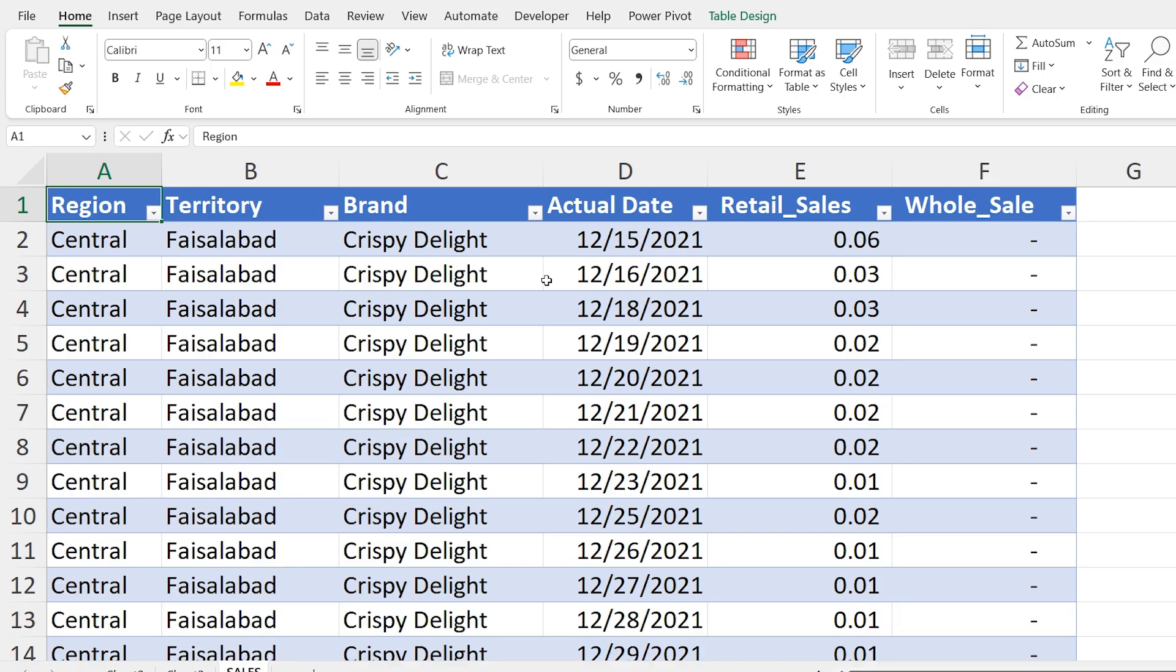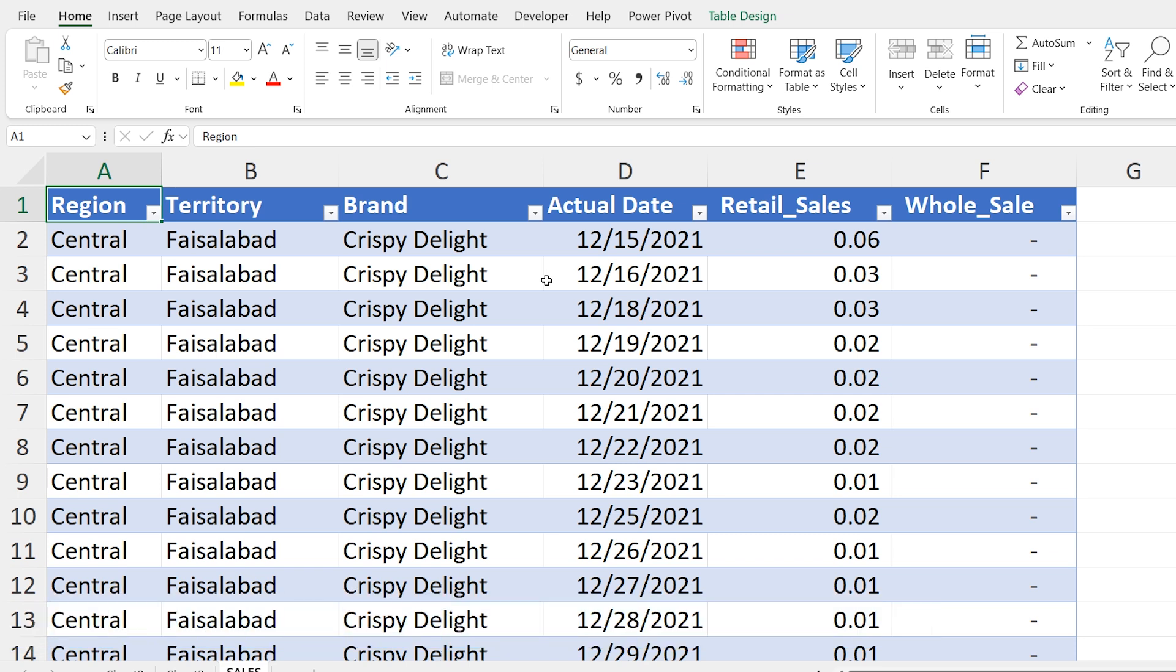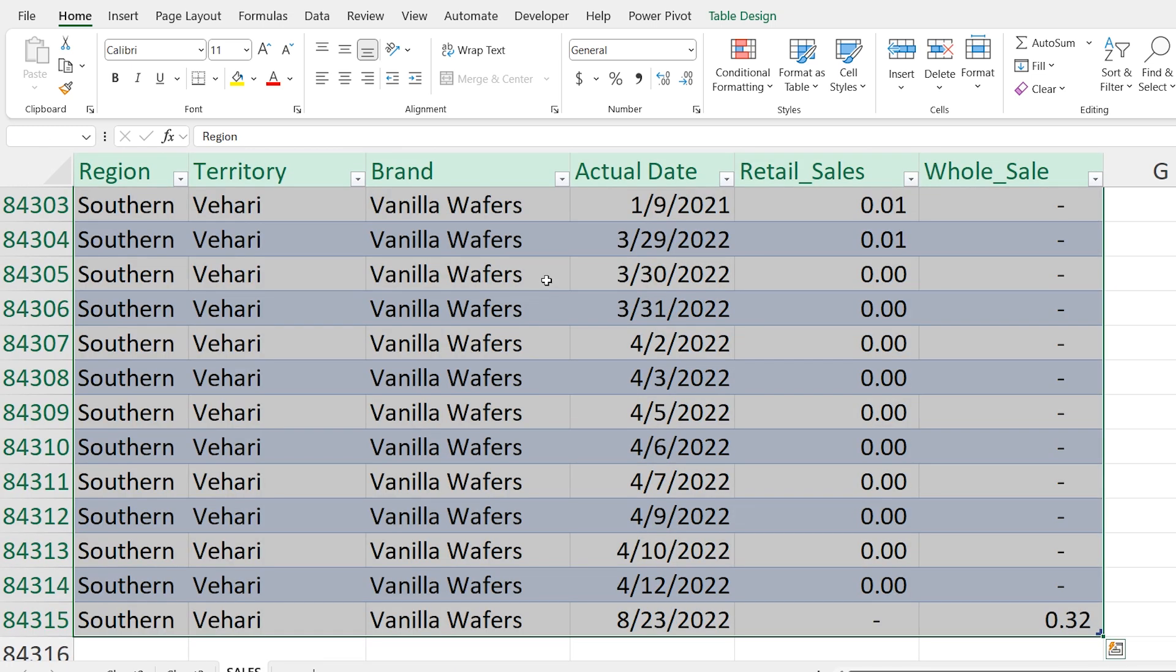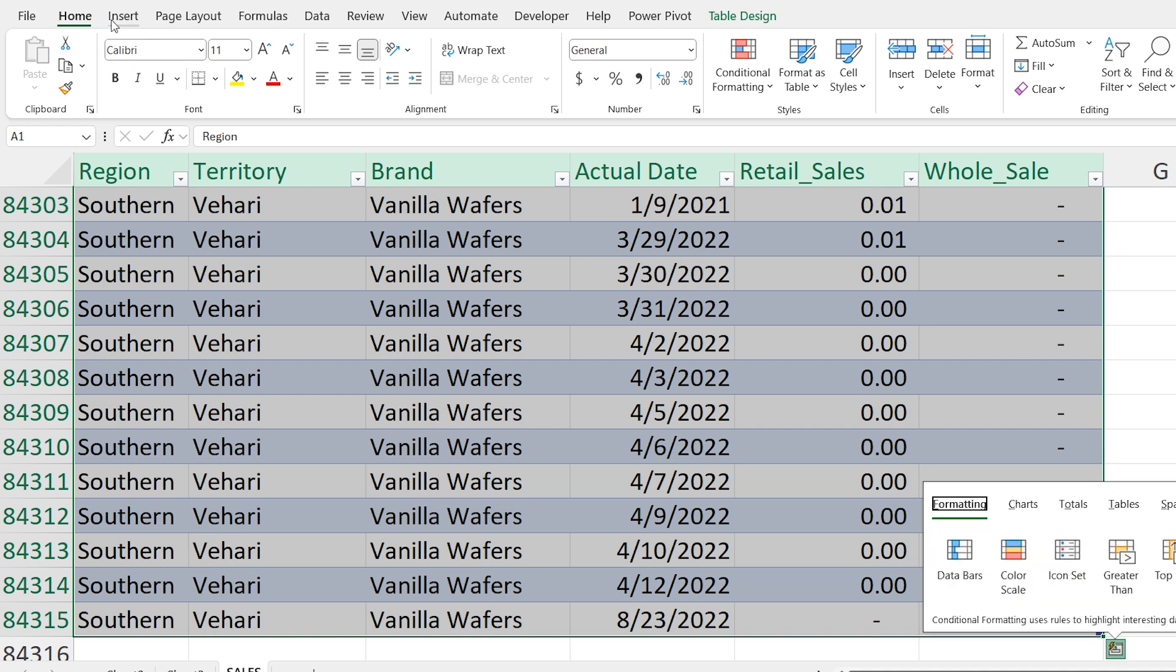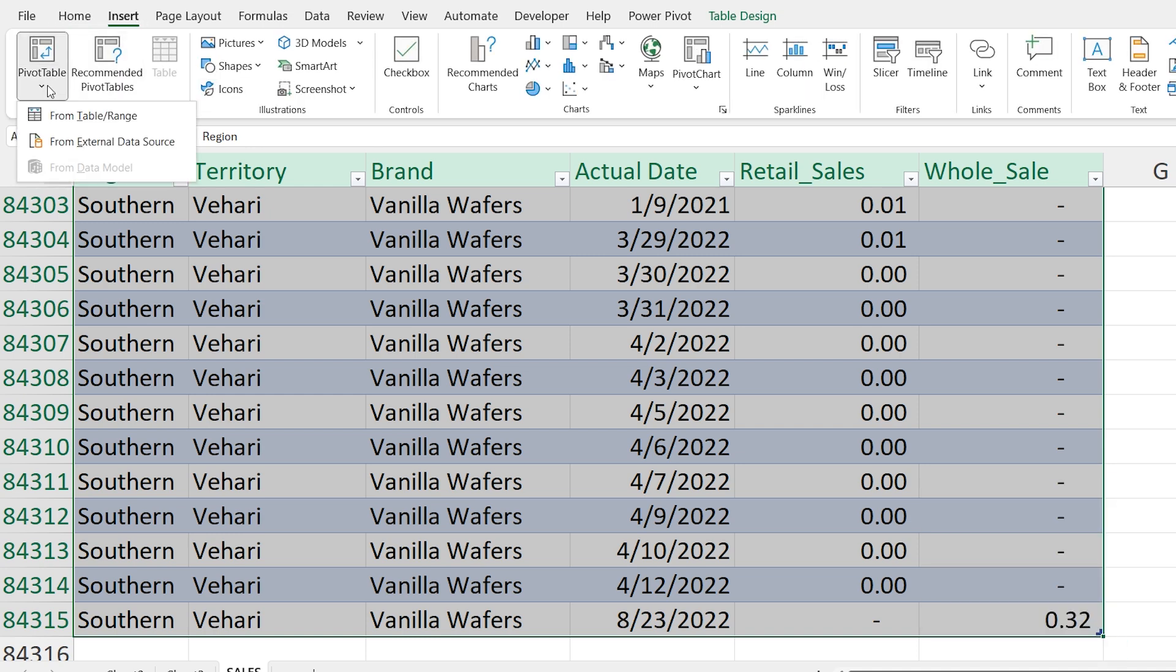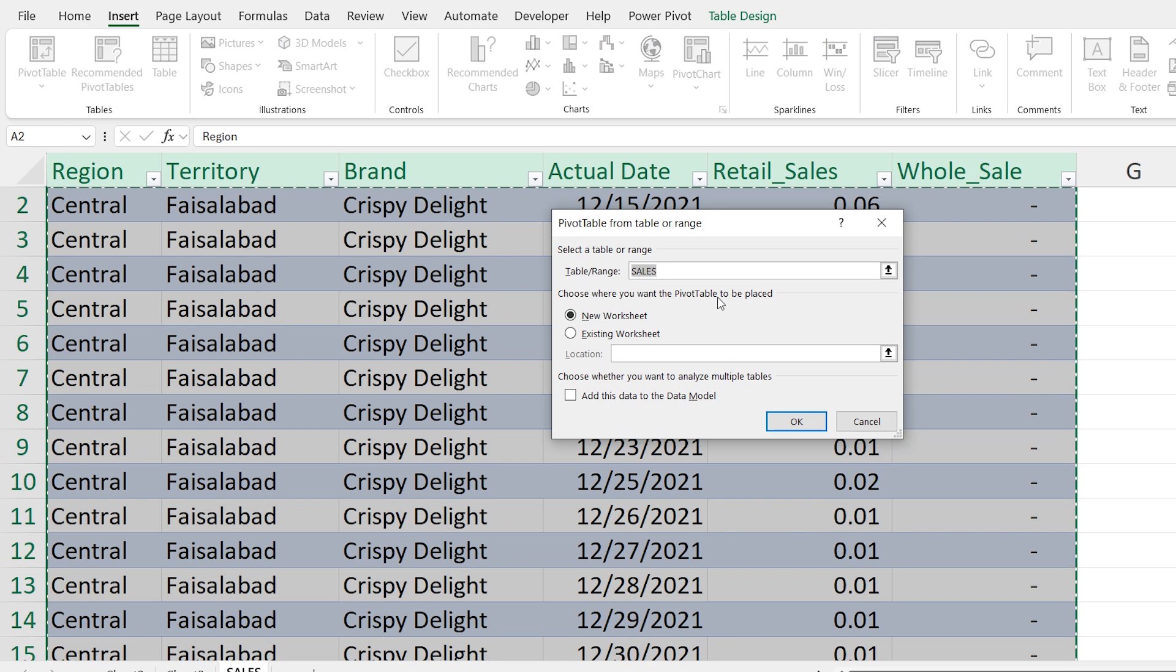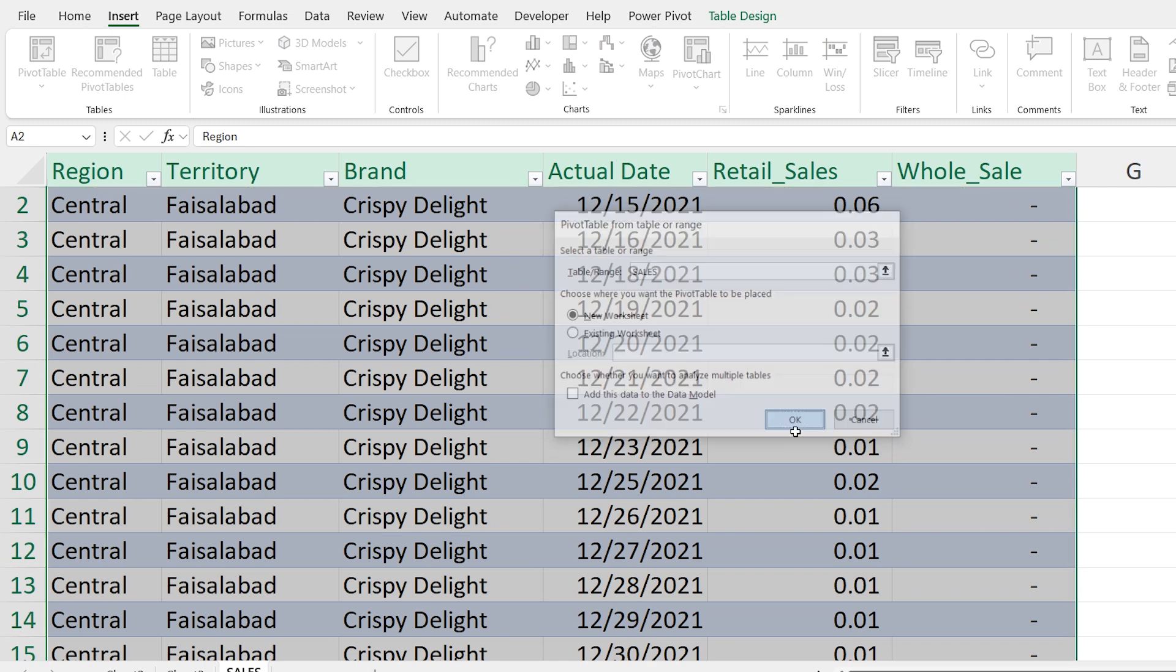In this section of this episode, we will learn how to use pivot tables to show data in different ways like percentages, differences and running totals. This trick will help you to get more insight from your data. So let's get started. First select all your data by pressing Ctrl A then go to the insert tab at the top and from the options click on pivot table a new window will appear.